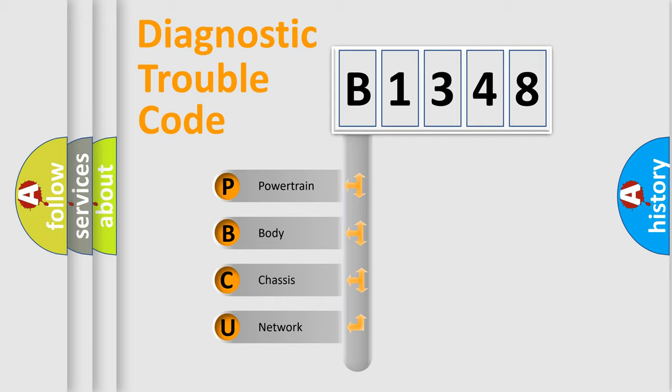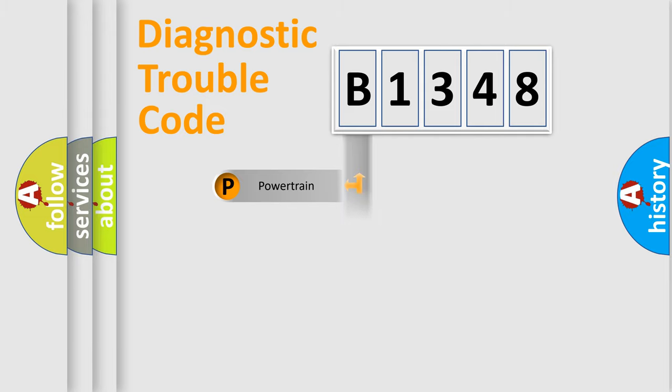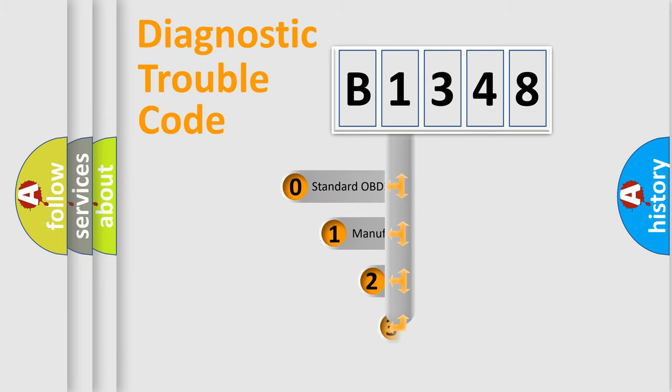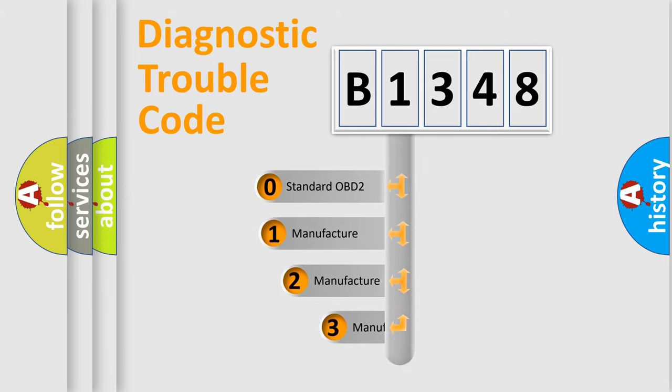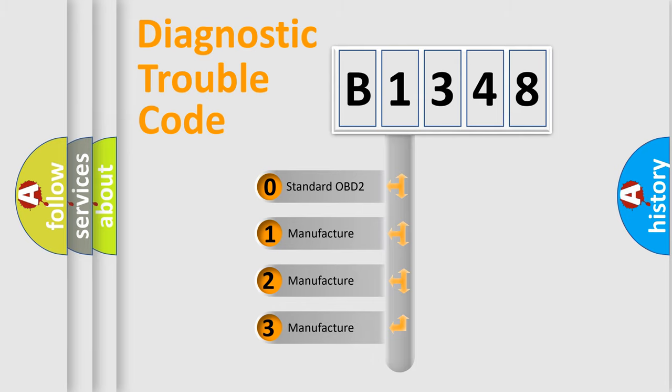We divide the electric system of automobiles into four basic units: Powertrain, Body, Chassis, and Network. This distribution is defined in the first character code.